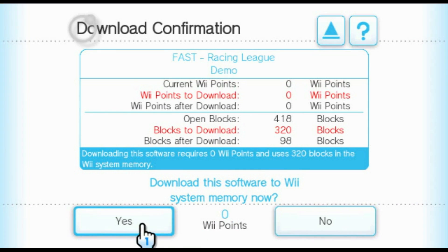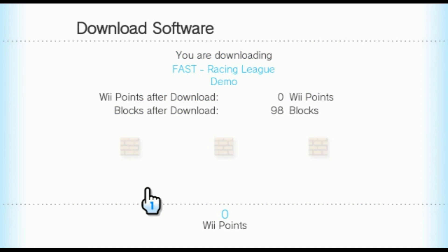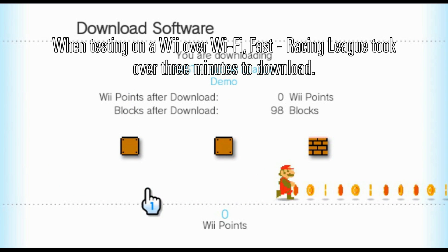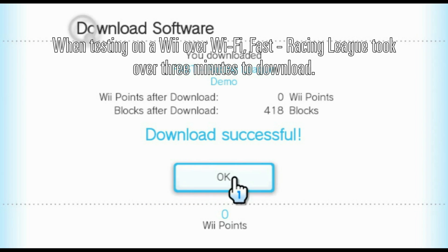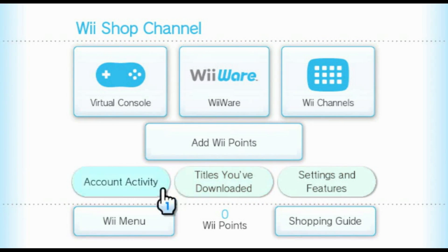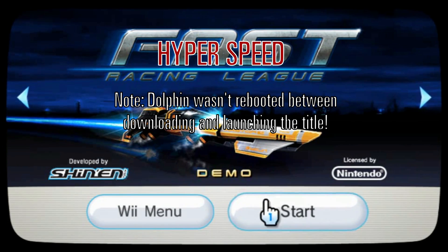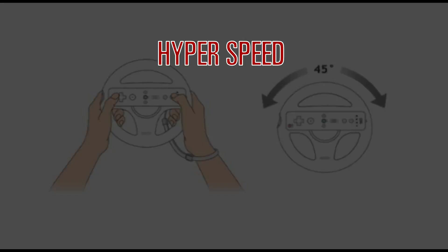Hooked up to a modern internet connection on a computer, Mario rarely has to hit his head on any bricks. If you're using a NAND from your Wii and have previously purchased titles from the shop, they will still be marked as purchased in Dolphin and thus can be downloaded without a second purchase.